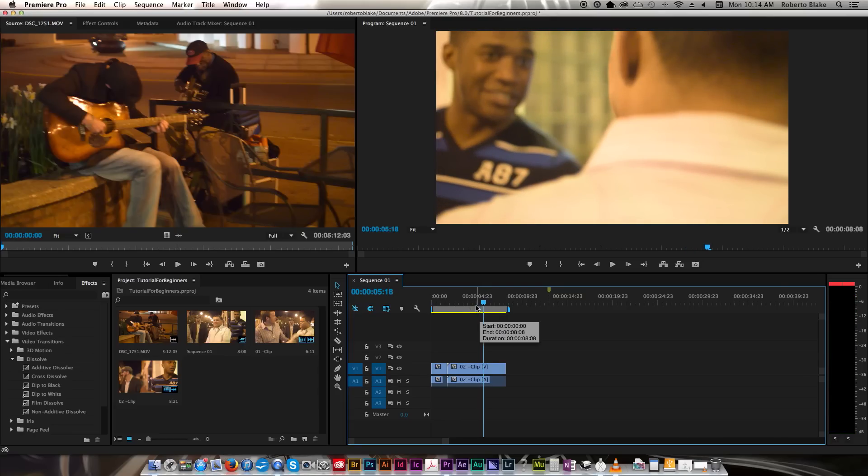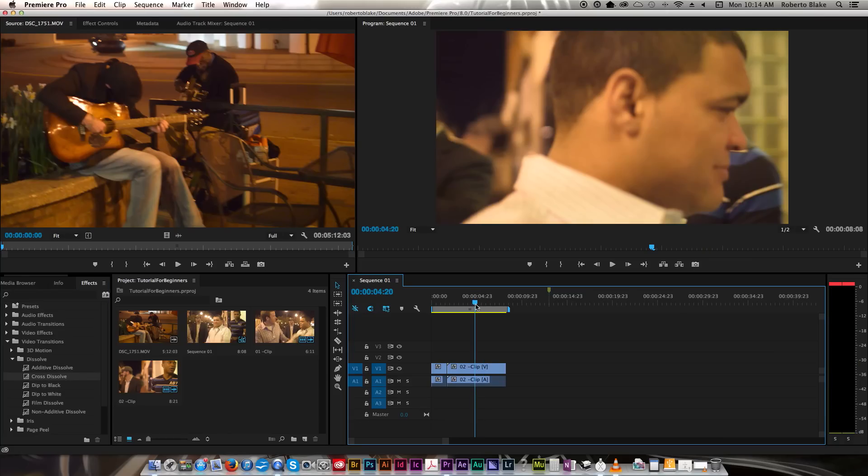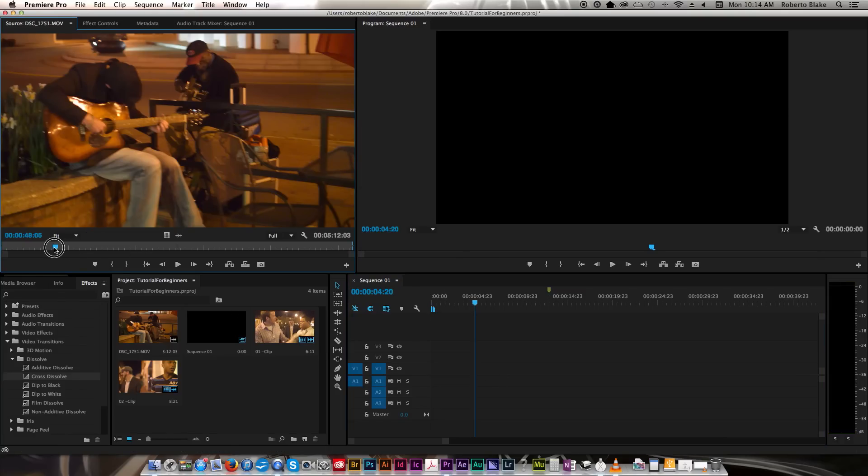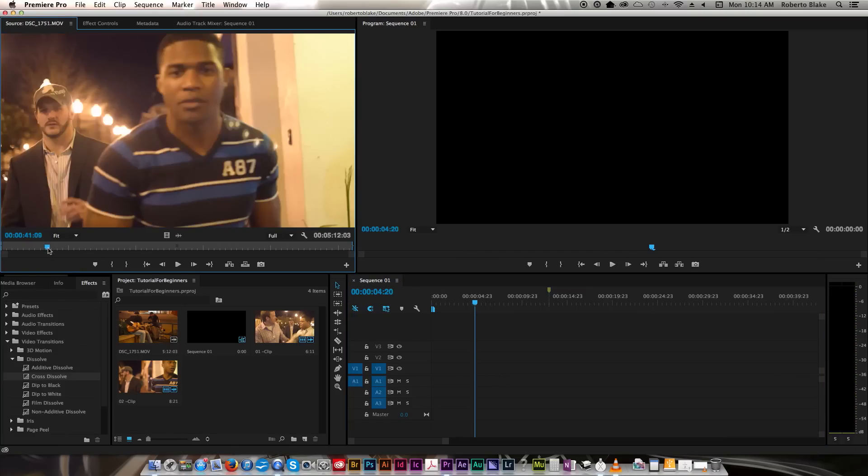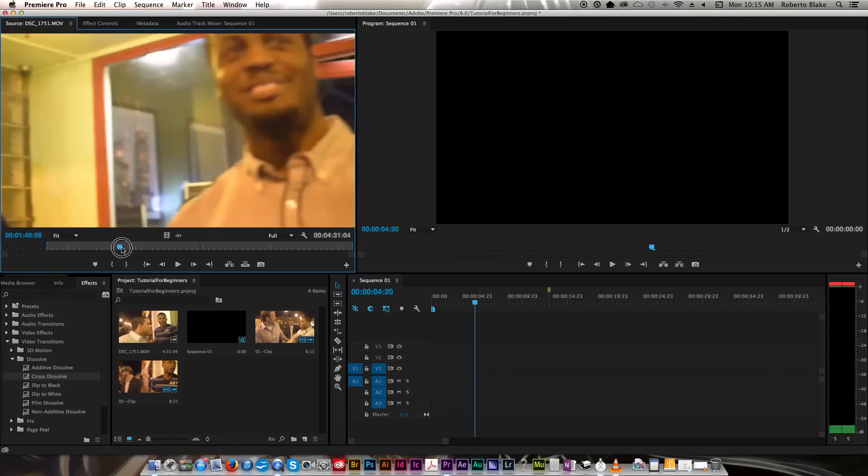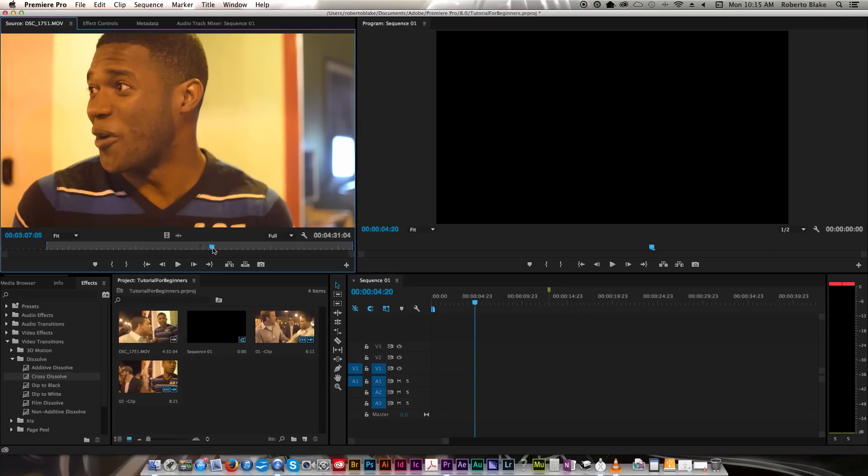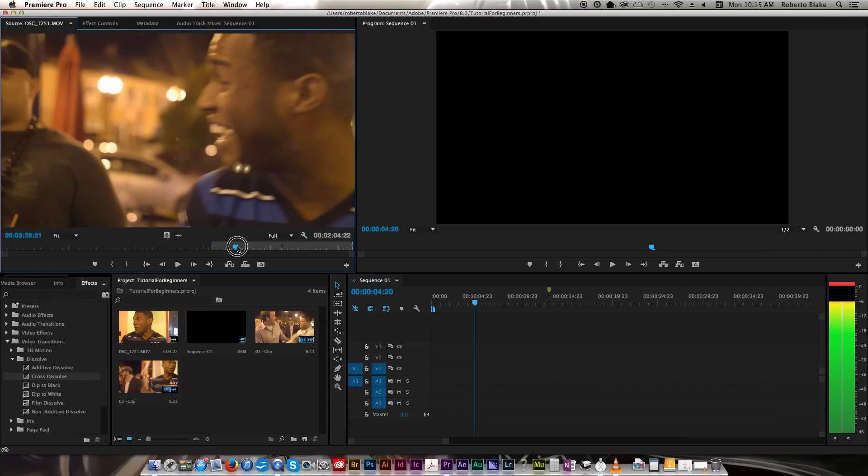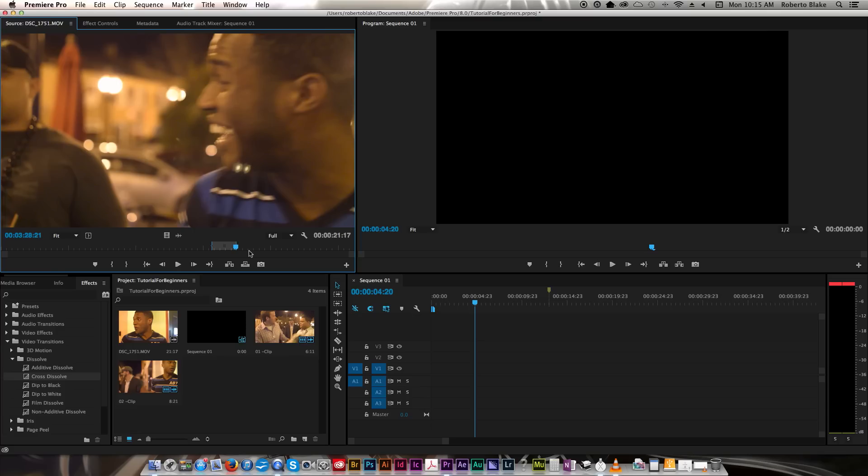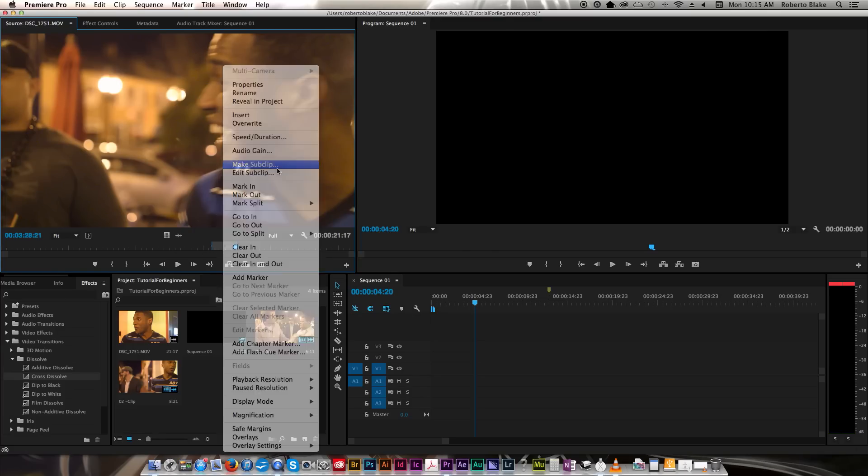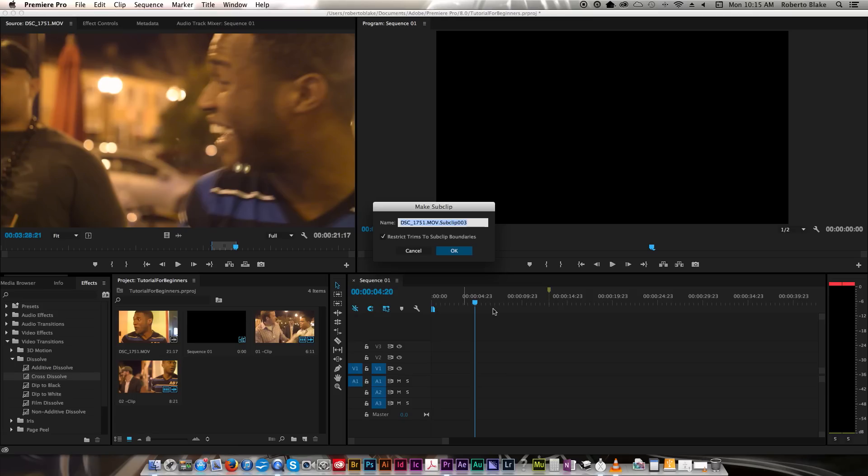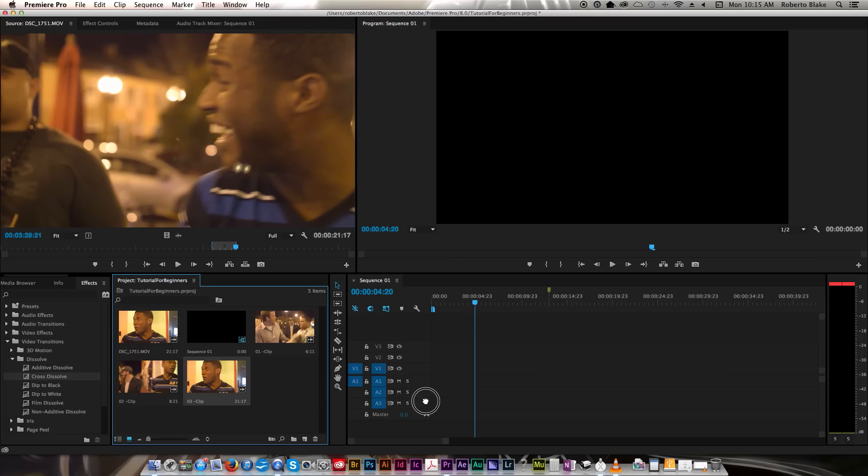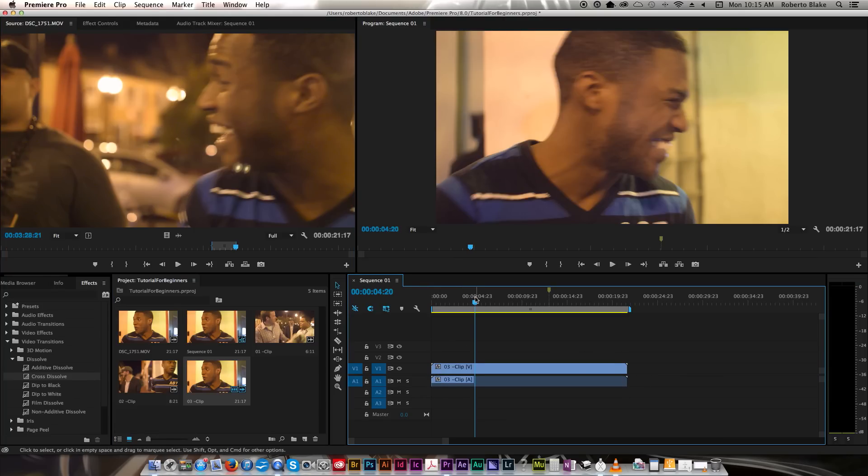So one of the last things we're going to cover to wrap up here is we're going to cover transitions. So what I'm going to do is right here in this video, actually let's go ahead and get rid of all of this here, and let's make a new sub clip. Let's make a new sub clip and let's start with this and end here. All right, so we've made our new sub clip. Let's drag it onto the timeline.